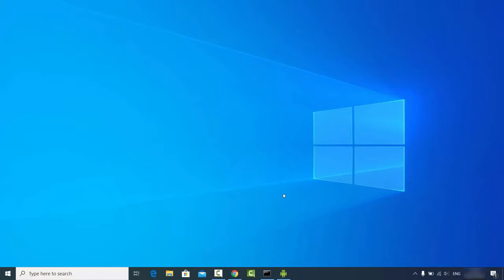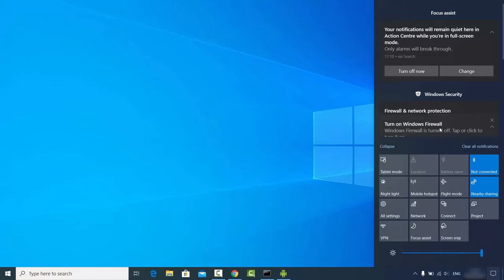What you need to do is click on the notification icon at the bottom right corner. Then you need to click on the Connect option on your Windows 10. If you don't see this Connect tile, you may need to update your Windows 10 operating system.